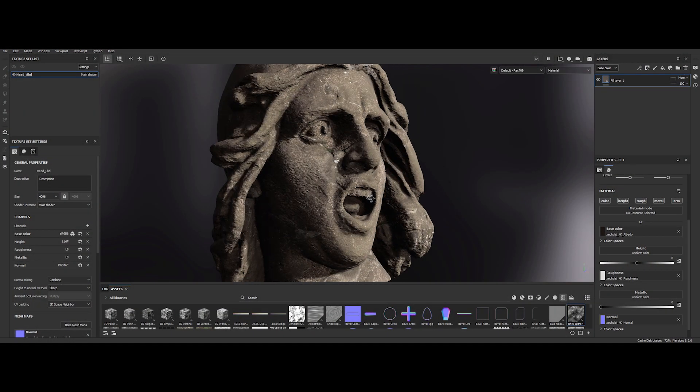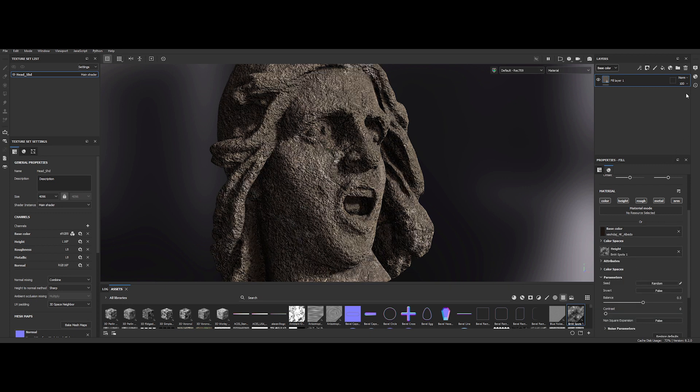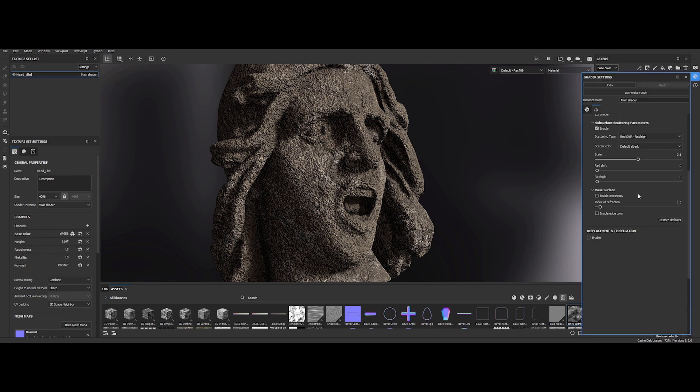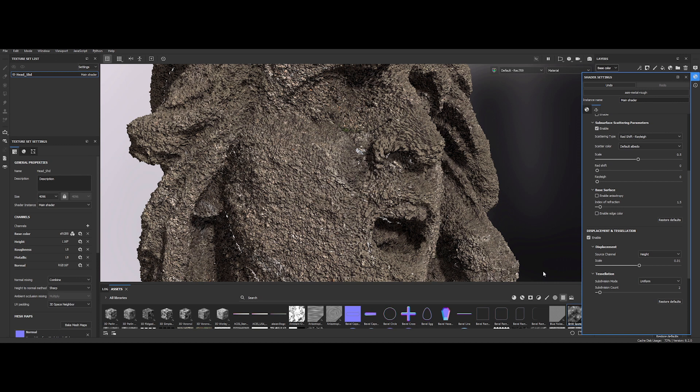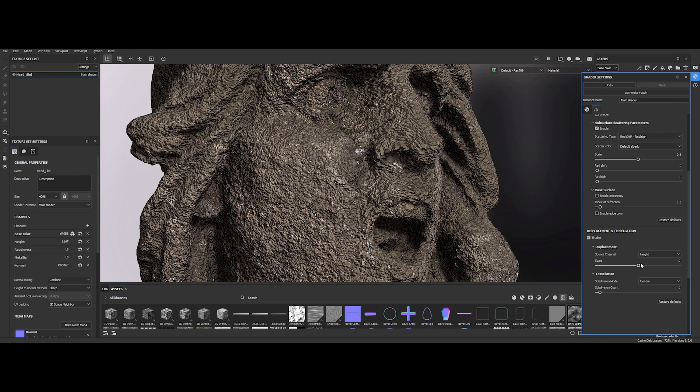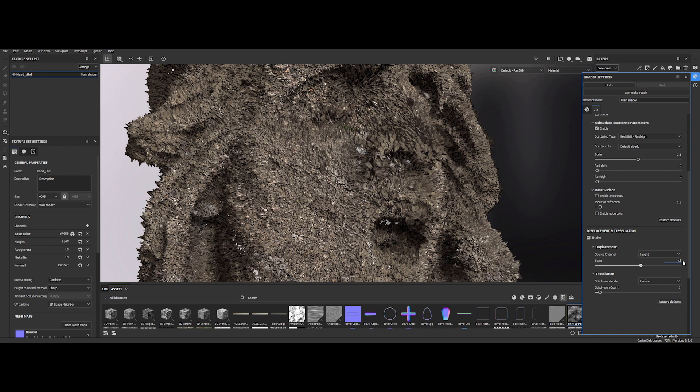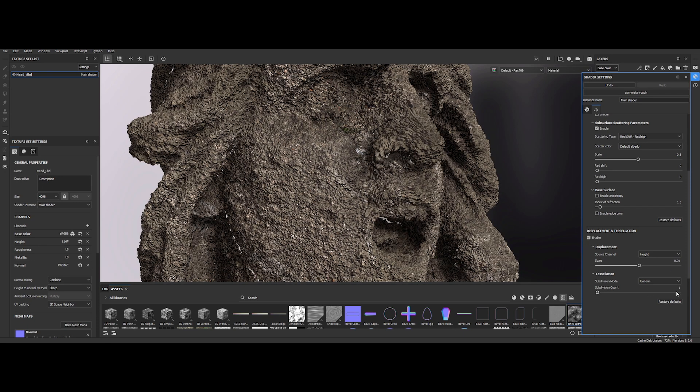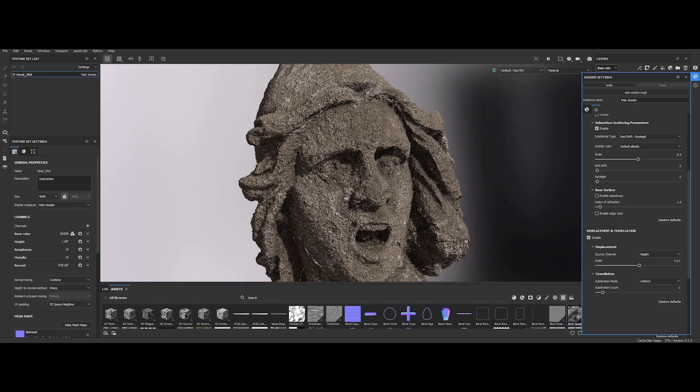Within Painter, you will find a feature enabling real-time display of displacement maps directly in the viewport. For instance, let's incorporate a noise pattern into the height channel. Moving over the shader settings, you will notice a tab labeled Displacement Tessellation. Starting off, we have the option to adjust its scale. Furthermore, you can modify the subdivision mode and count for finer control.